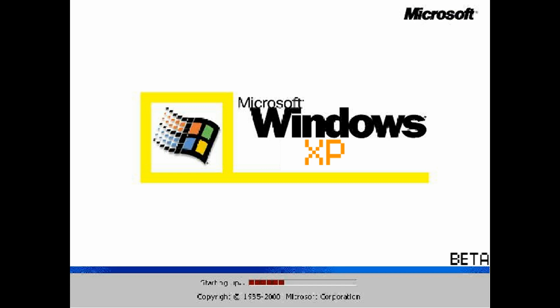According to the legend, the build was discovered by a group of software engineers who were working on a project to restore old computers. They stumbled upon a dusty old computer that was hidden away in the back of a storage room. When they turned it on, they were surprised to find that it was running an early version of Windows XP that they had never seen before.